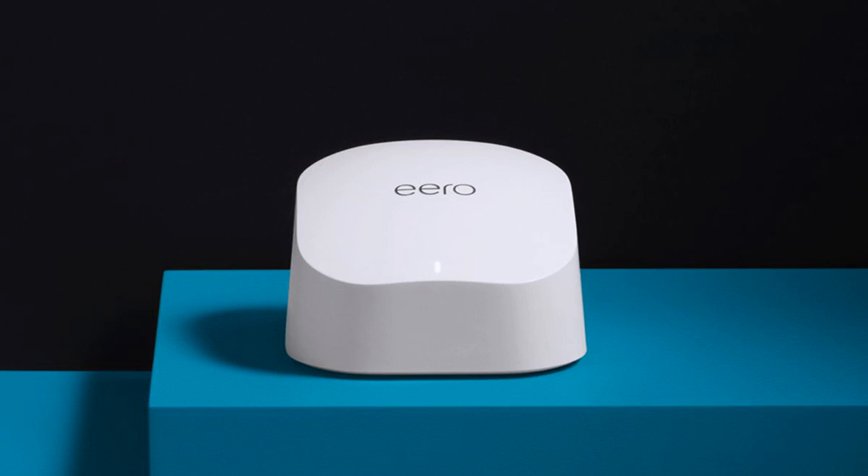Only the best deals on Verge-approved gadgets get the Verge deals stamp of approval, so if you're looking for a deal on your next gadget or gift from major retailers like Amazon, Walmart, Best Buy, Target, and more, this is the place to be.